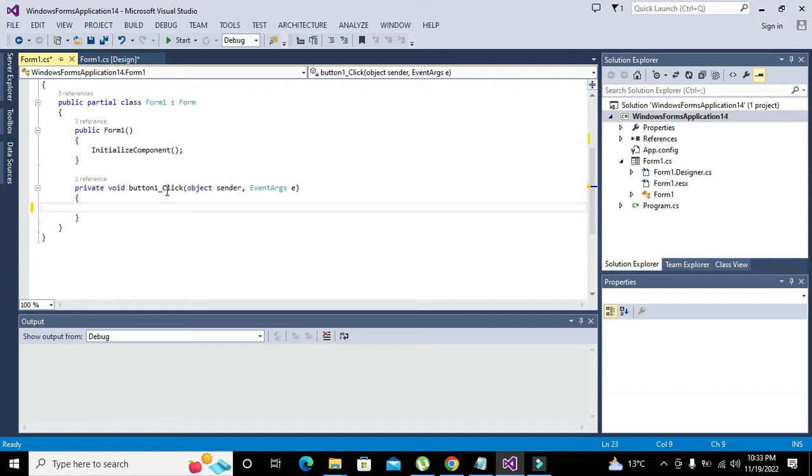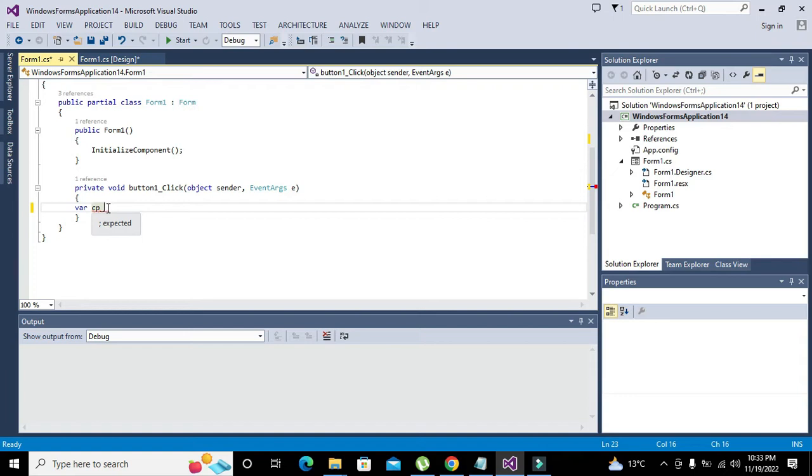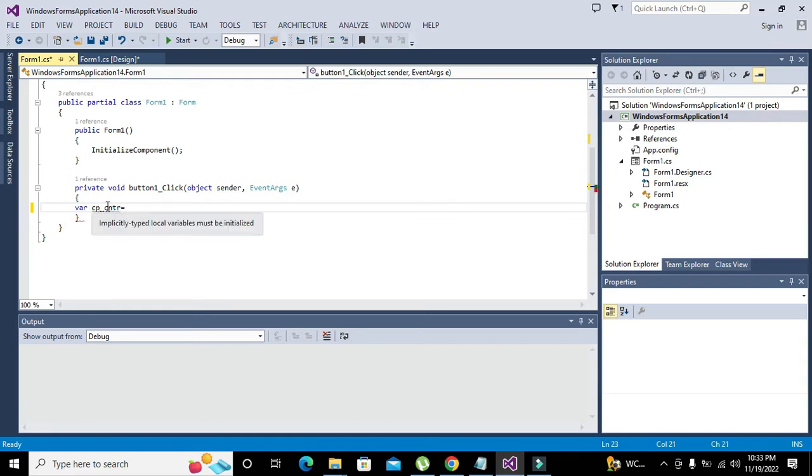So now we will come towards our private void button_one_underscore_click. Now we will declare a variable of var data type, which is a generalized type of data type that you can declare a variable.